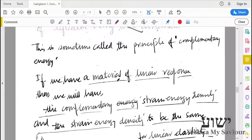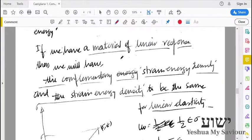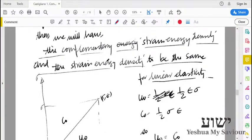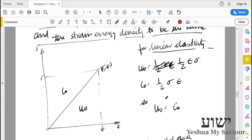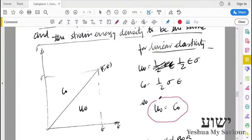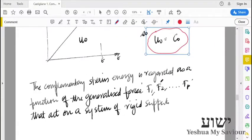This theorem is applicable only for a linear elastic material, not for any general material. It is defined specifically for linear elastic material. As mentioned in the previous video, for linear elastic material, the strain energy and complementary strain energy are equal.